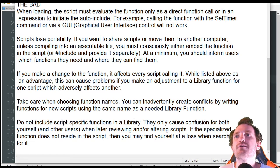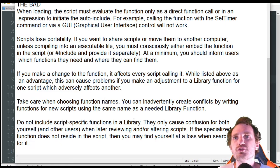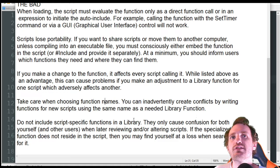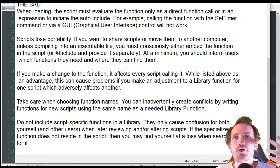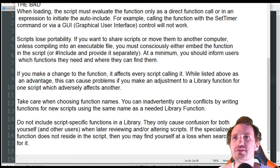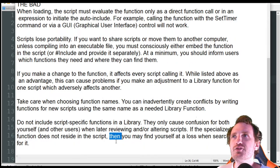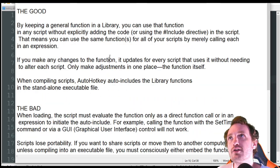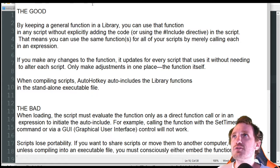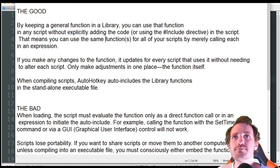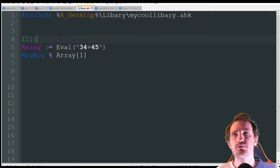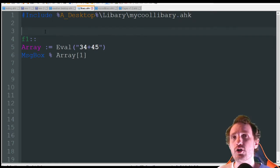Do not include script-specific functions in the library — they only cause confusion for both yourself and other users when later reviewing and altering scripts. These are kind of the good, the bad, and the ugly — no real uglies here. This is from jacksautohotkeyblog.com — a great website for AutoHotkey stuff. I've referenced it quite a bit; it's really well done and he's been doing it for a long time.